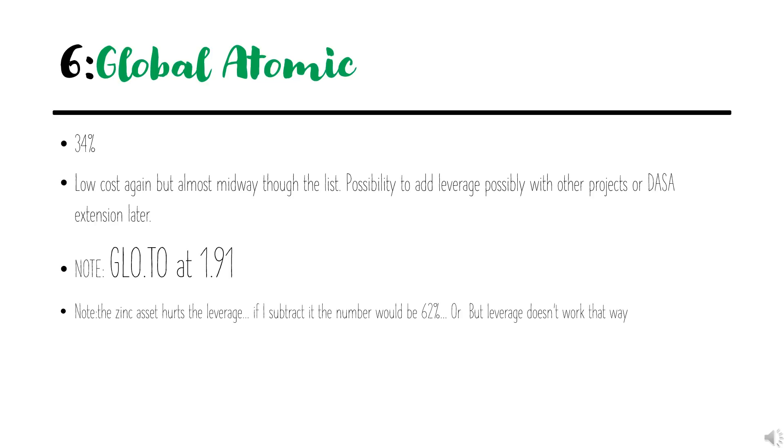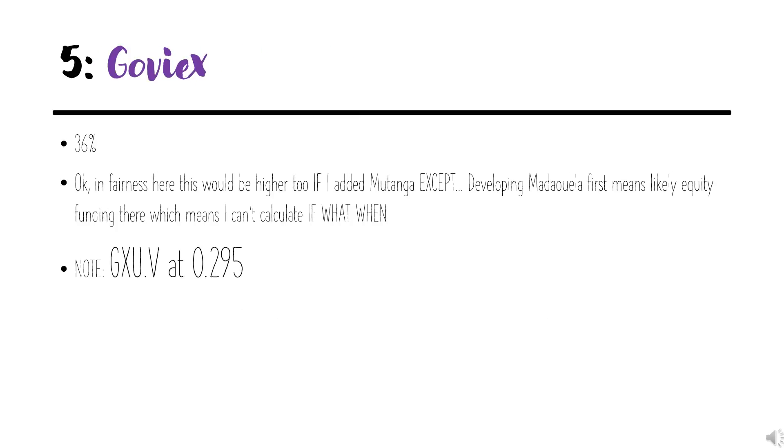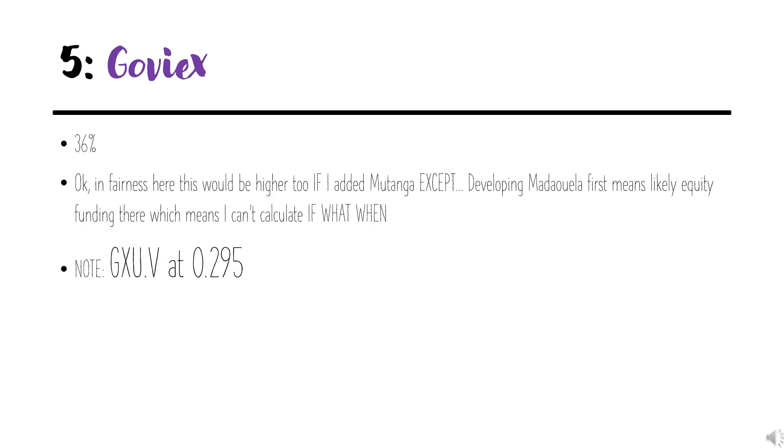Coming in at number five, slightly beating out its country rival, is Goviex at 36%. In fairness, this would have more leverage if I included Mutanga. But what I did was include, in all cases, just the primary deposit for all the companies. I did that because developing Maduella will likely require equity, which means you can't really measure Mutanga as well. But that could be a substantial additional source of leverage.